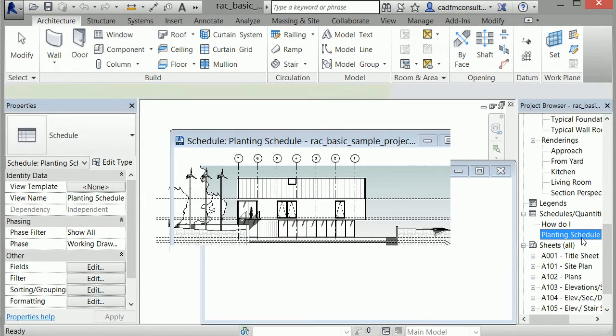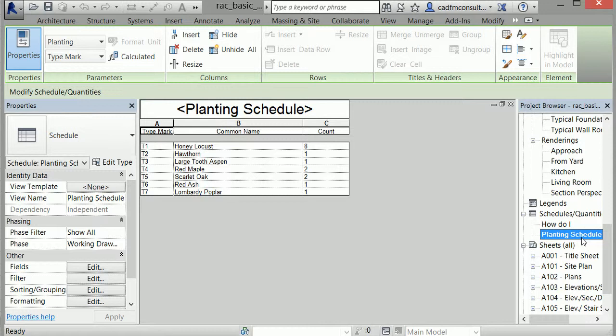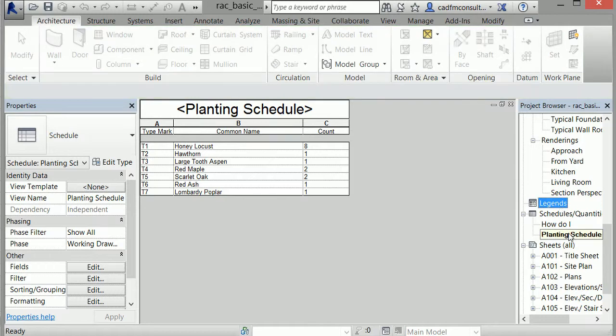This planting schedule is an example of a text view, and is set up similar to an Excel spreadsheet. In this case, text views provide a simple, text-based representation of the model. Schedules, quantities, and legends are all text views created in Revit, and will be explored more in a later video.